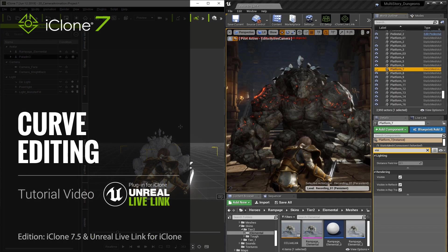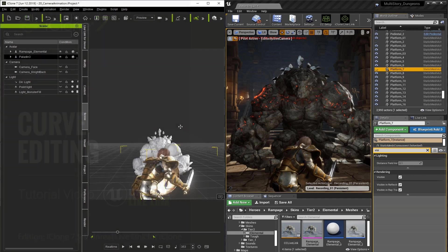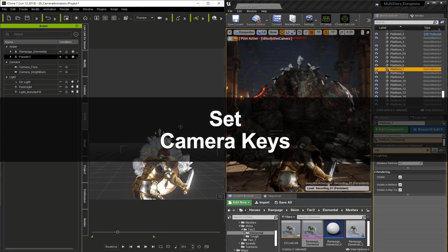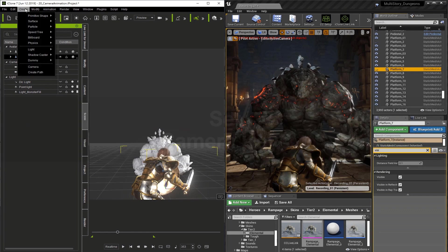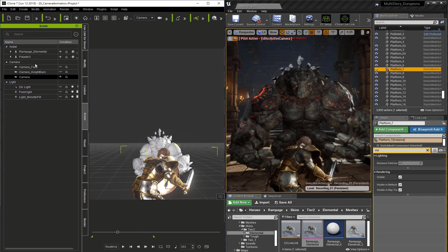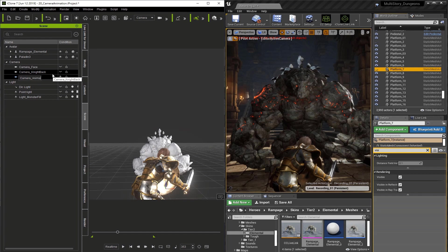In this video we're going to take a look at iClone's Curve Editor. Let's create a camera. We're going to create a camera. Now let's change the name to camera_animation.